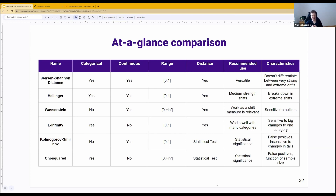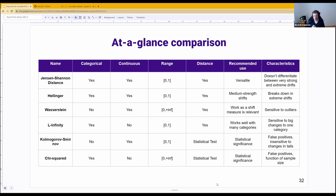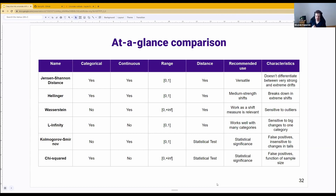The KS test is also insensitive to changes in tails because it uses the maximum difference between CDFs, and that maximum is rarely — almost never — found in the tails.